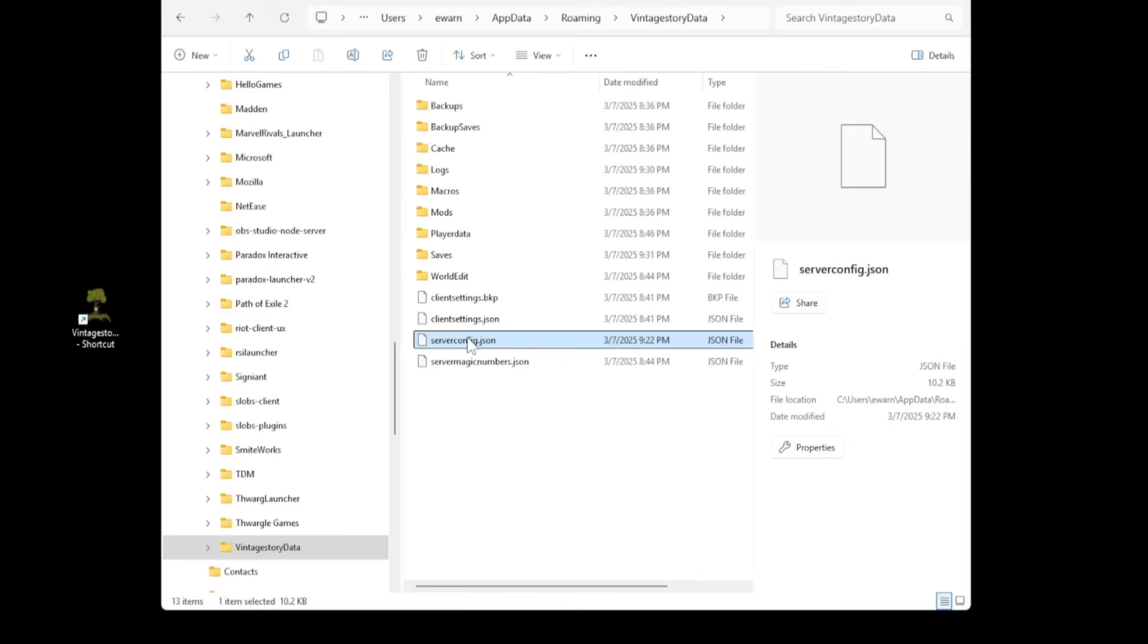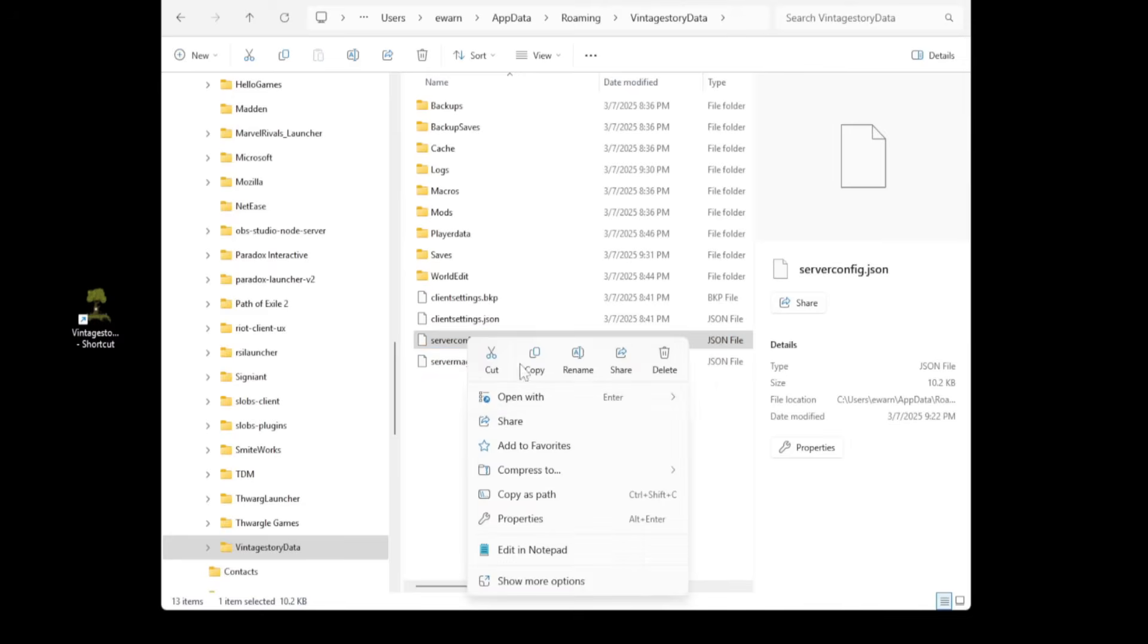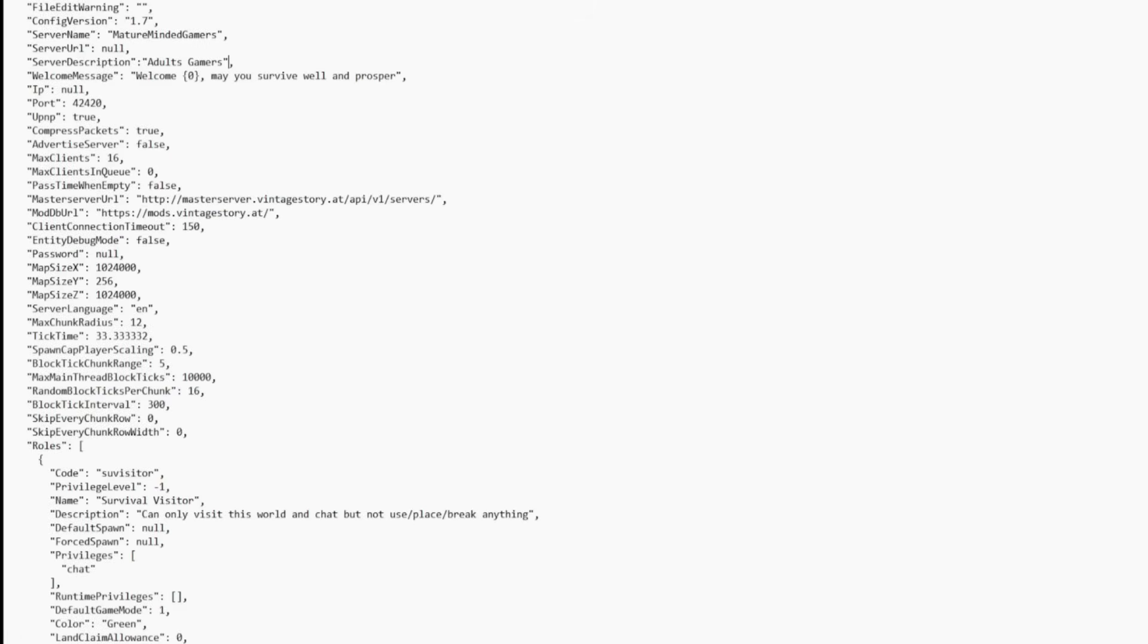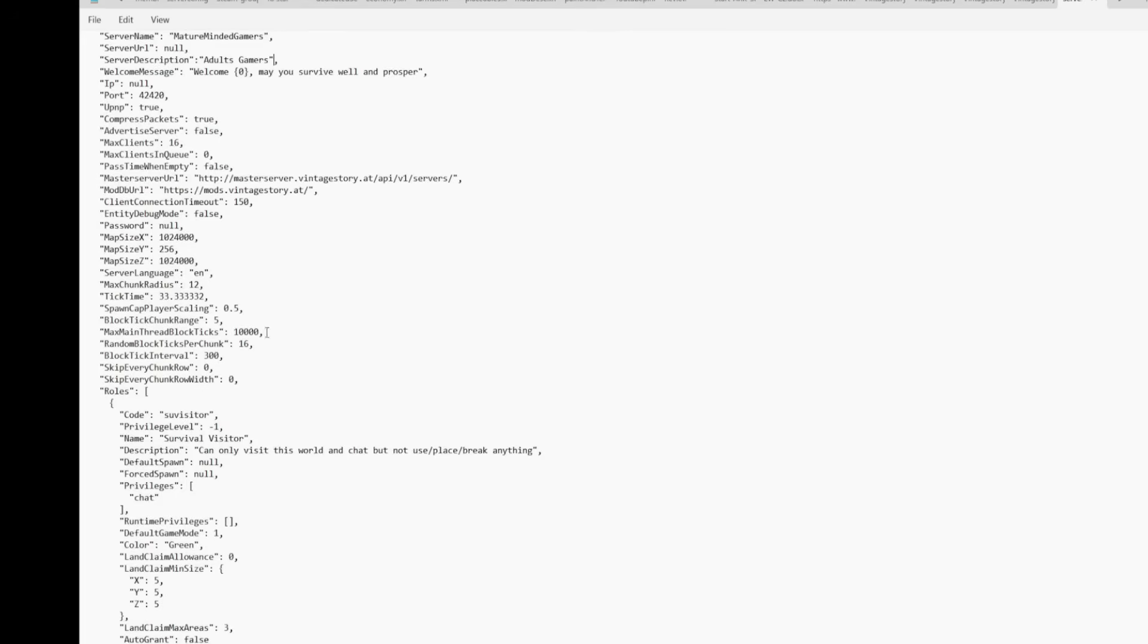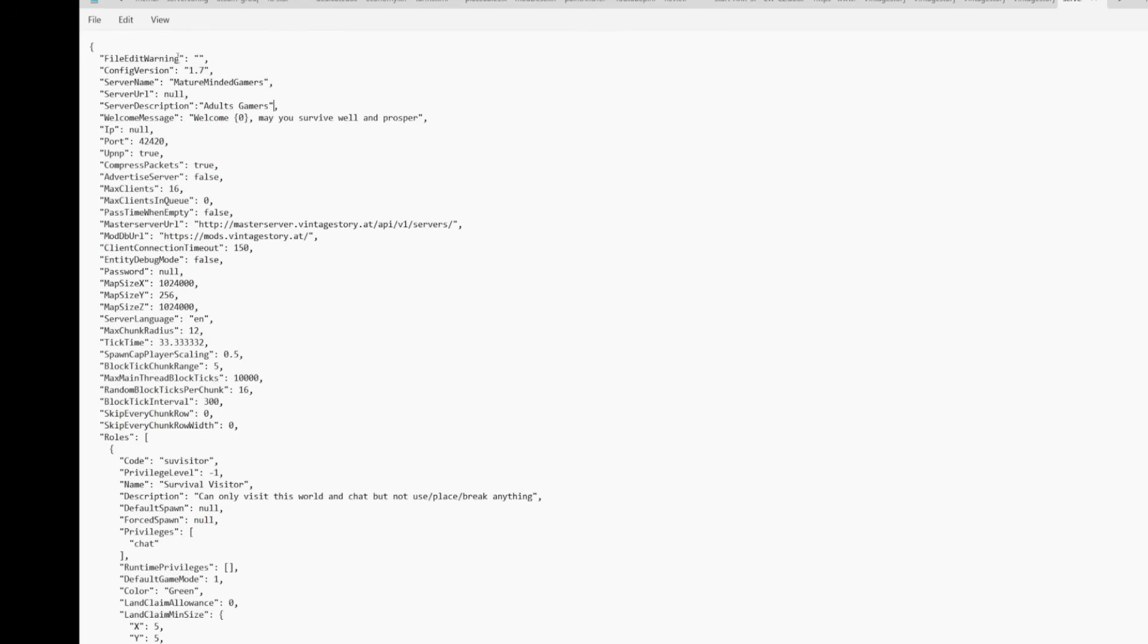Then you're going to see a serverconfig.json. That's where the server settings are. Right click on it. I always recommend notepad plus plus or notepad, whatever. I'm going to use notepad because everybody has that by default installed in their machines. And then here is your server files.